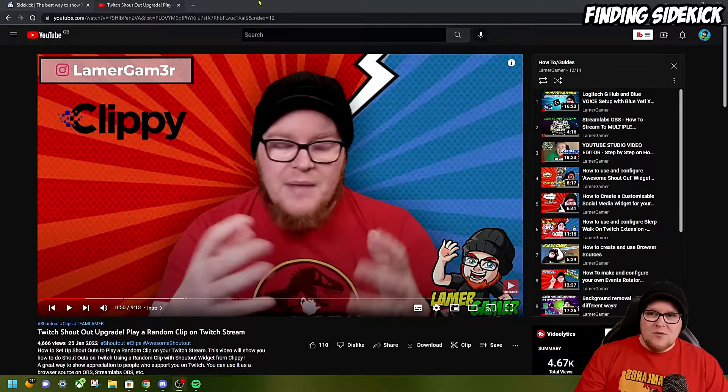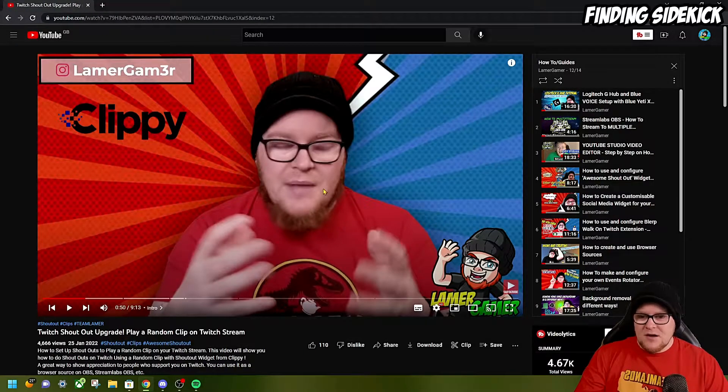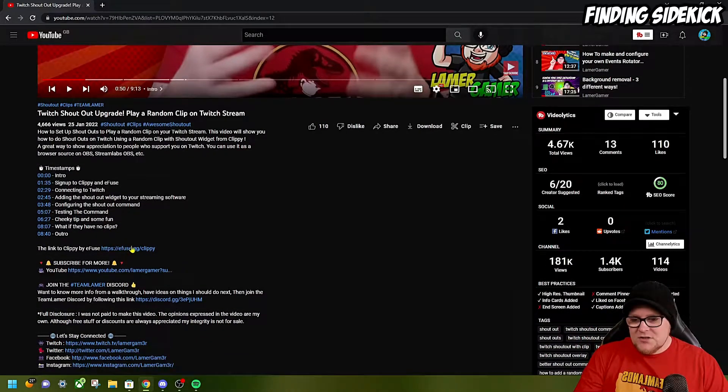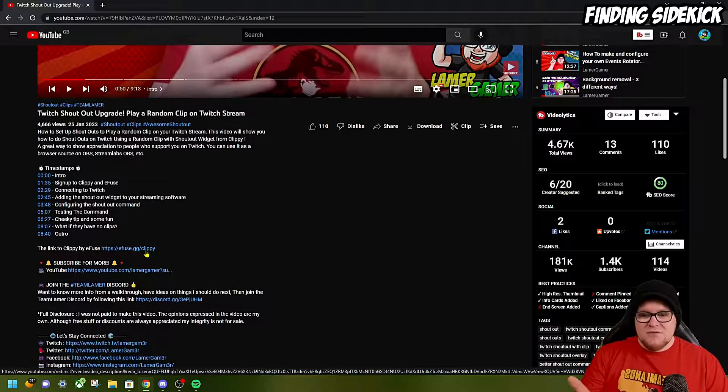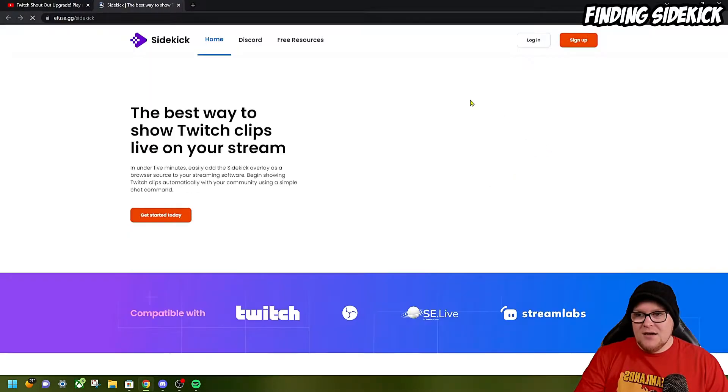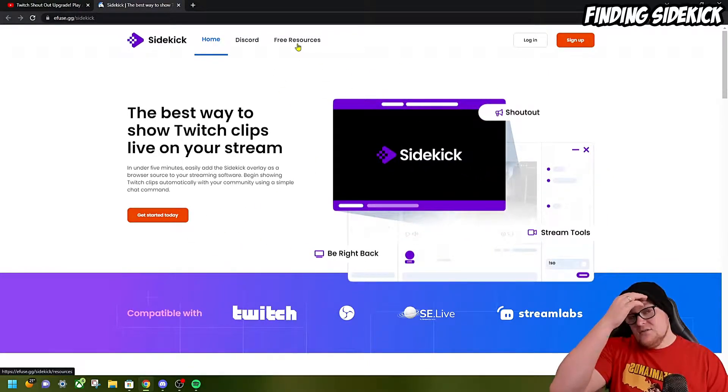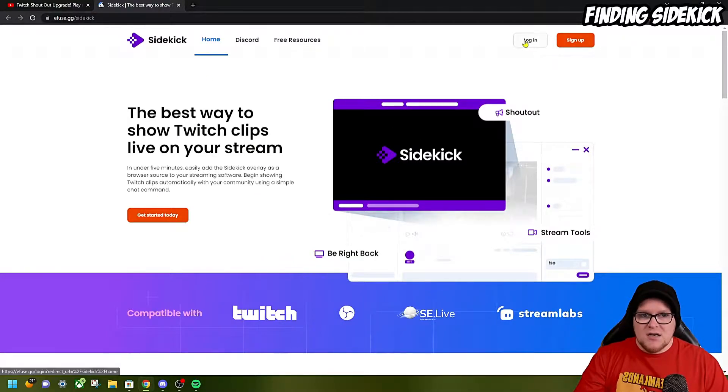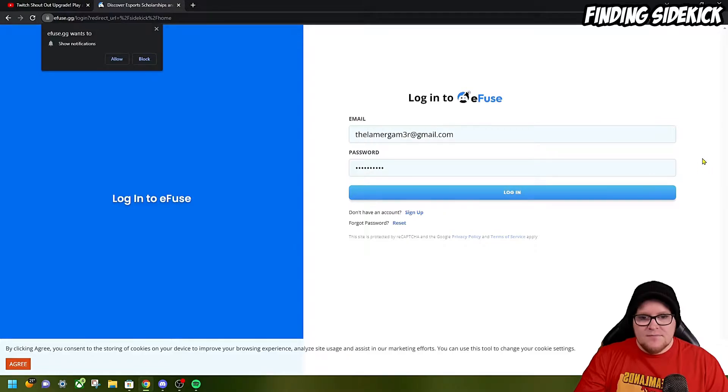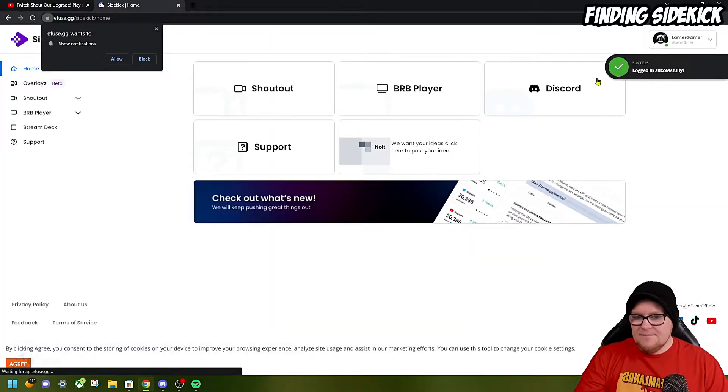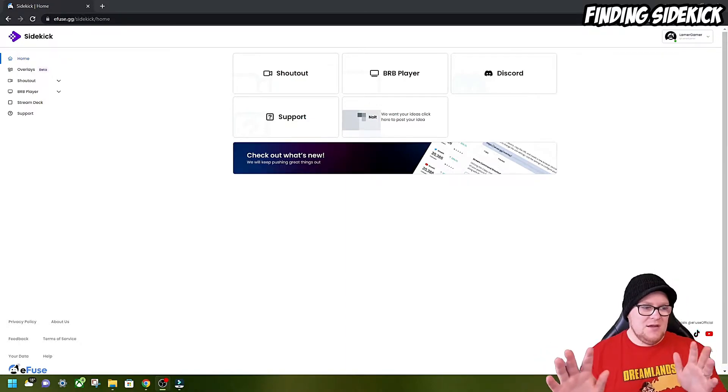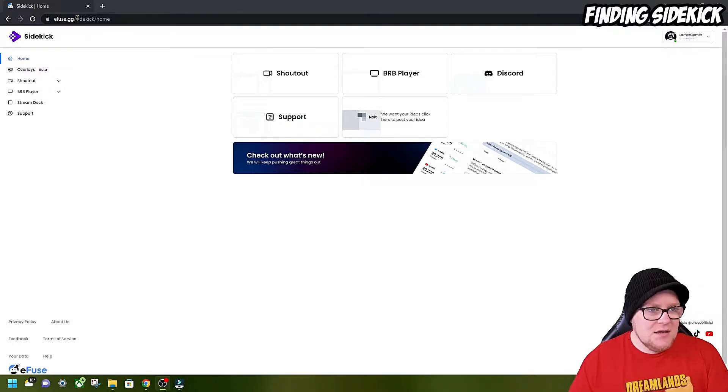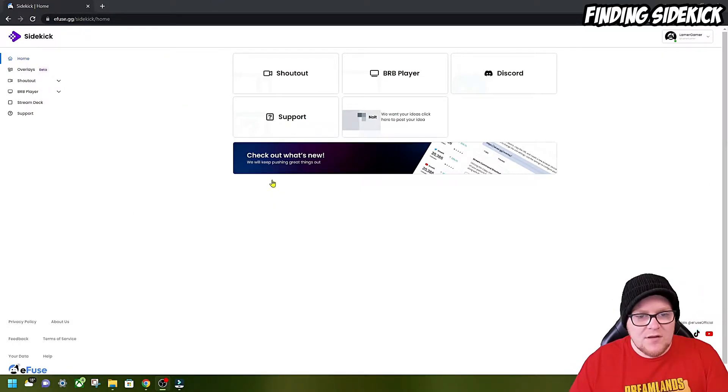First of all, we're going to click the link that says efuse.gg forward slash Clippy. Now as you click it, it takes you into Sidekick, which is our brand new widget for shoutouts. Hopefully my old logins will still work. I'm going to press Login. Logged in successfully. We are now no longer going to call this Clippy. It is now Sidekick. As you can see in the top corner, Sidekick. efuse.gg forward slash Sidekick is where you will find this.